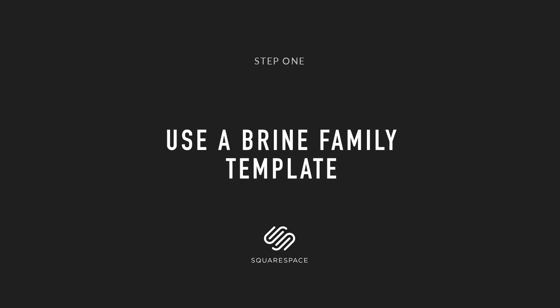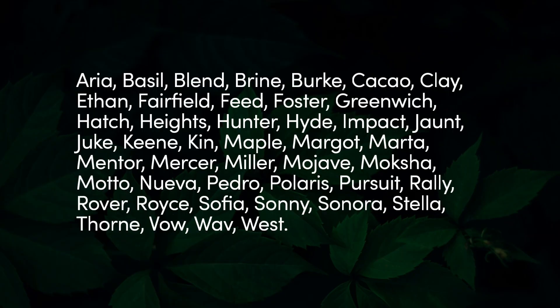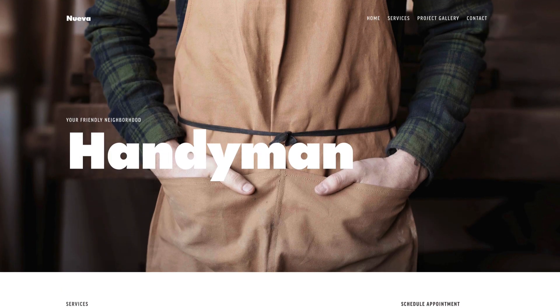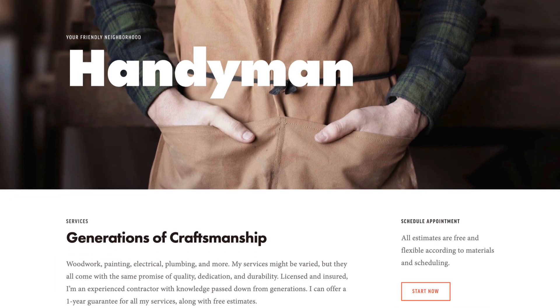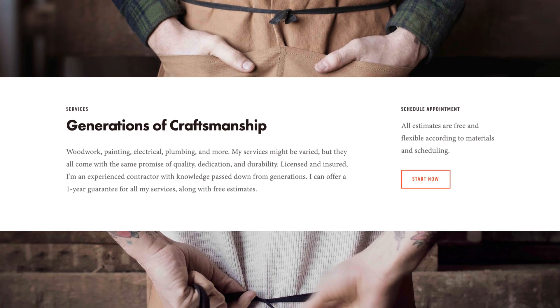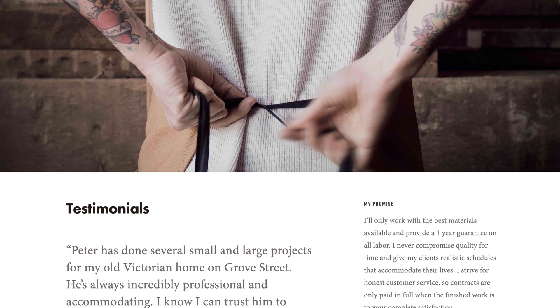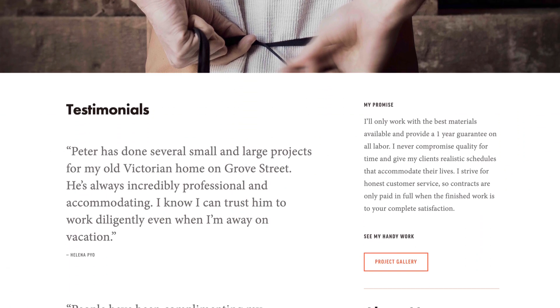Step one: we need to ensure we are using a Squarespace template from the Brine family. Here is a list you can pause on, but it's also linked below. Please note these are the only Squarespace templates with parallax scrolling functionality. If you're new to the platform, the new Weather template is a great starting point for a parallax scrolling landing page.